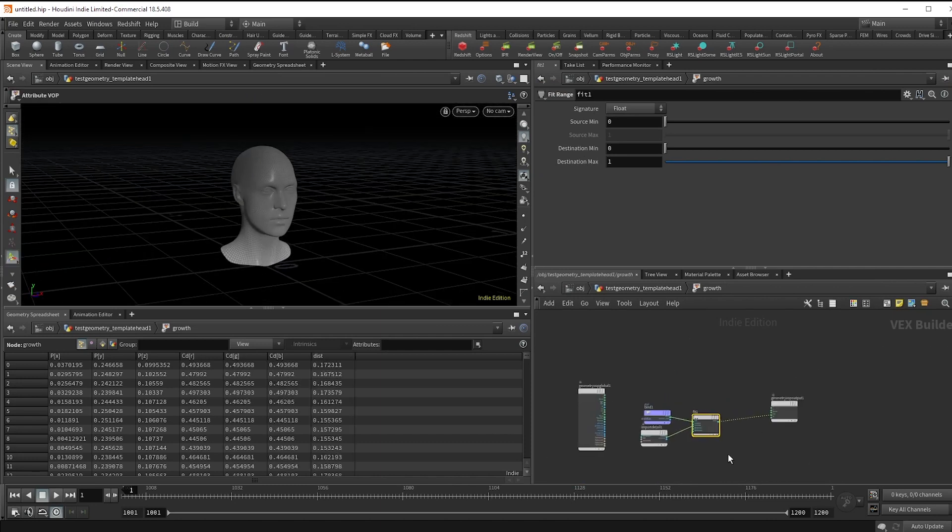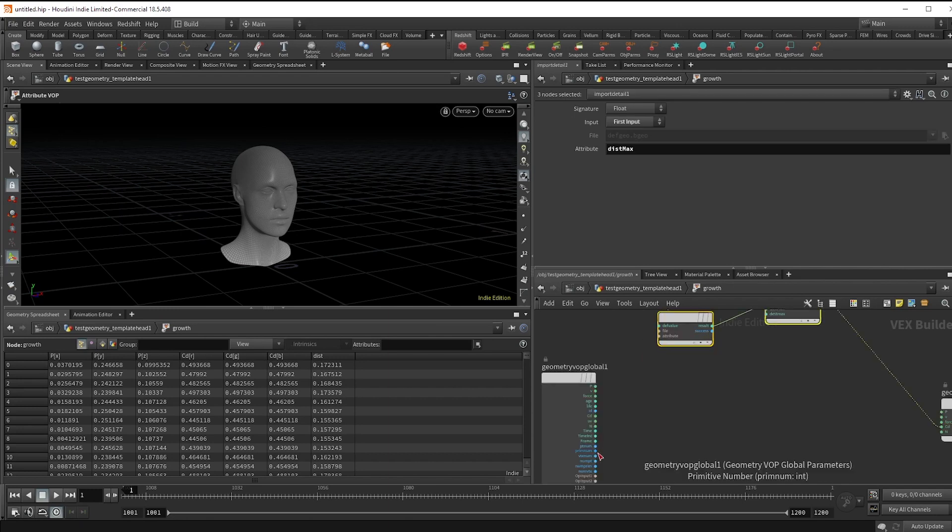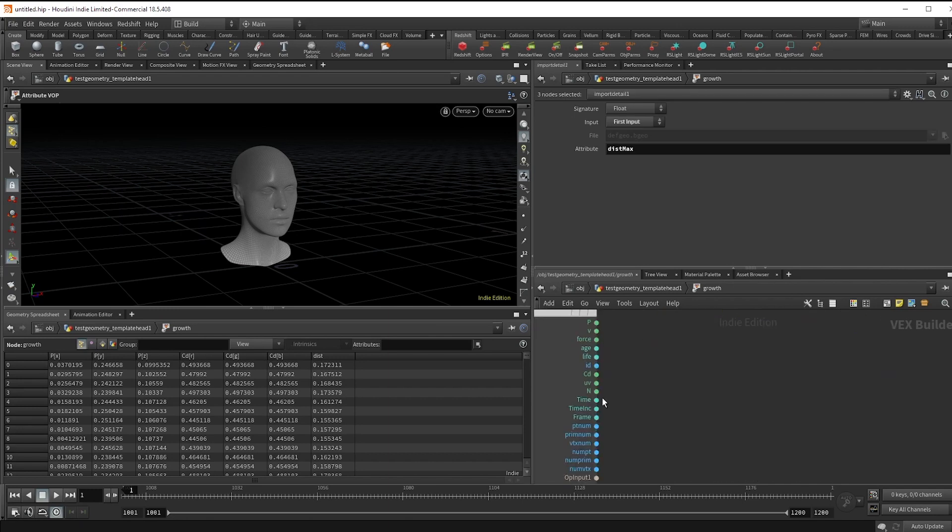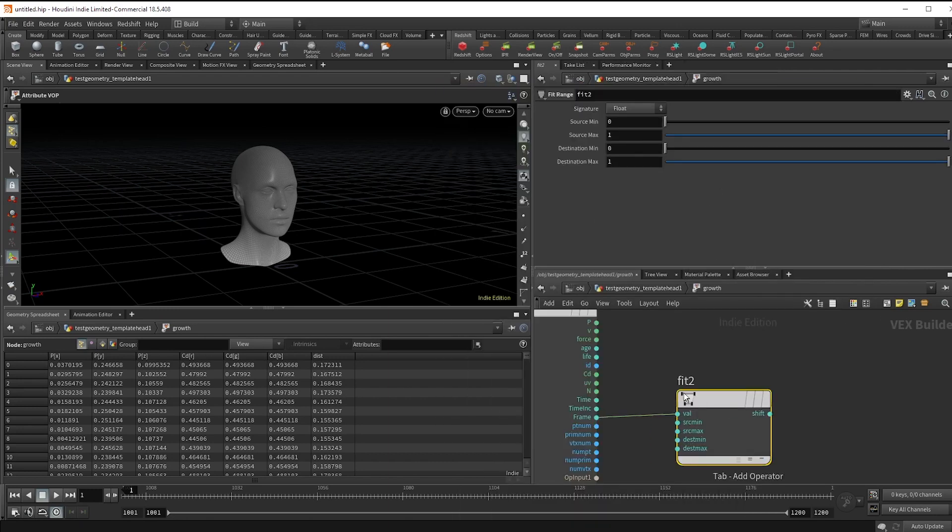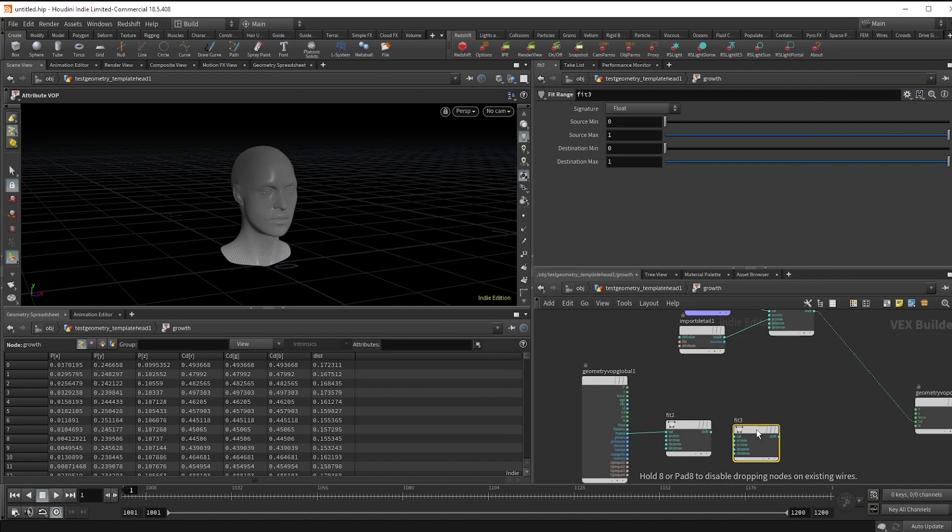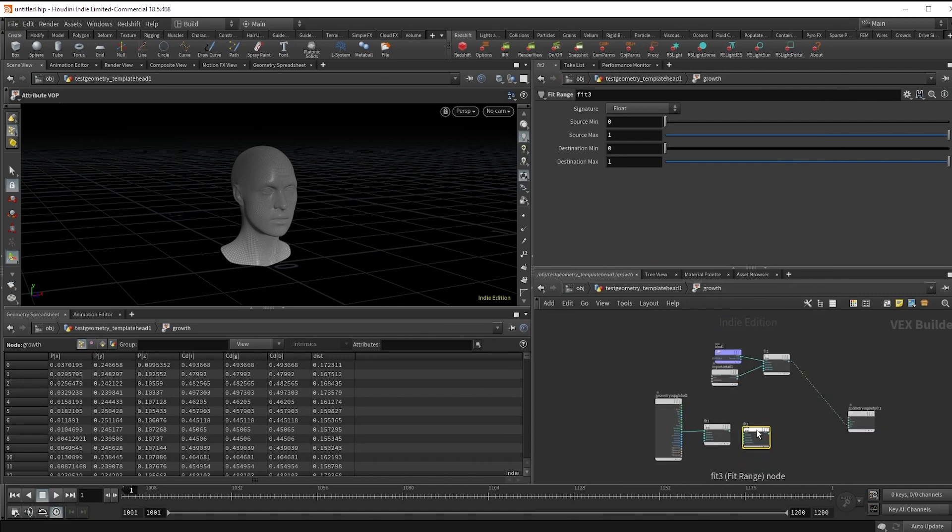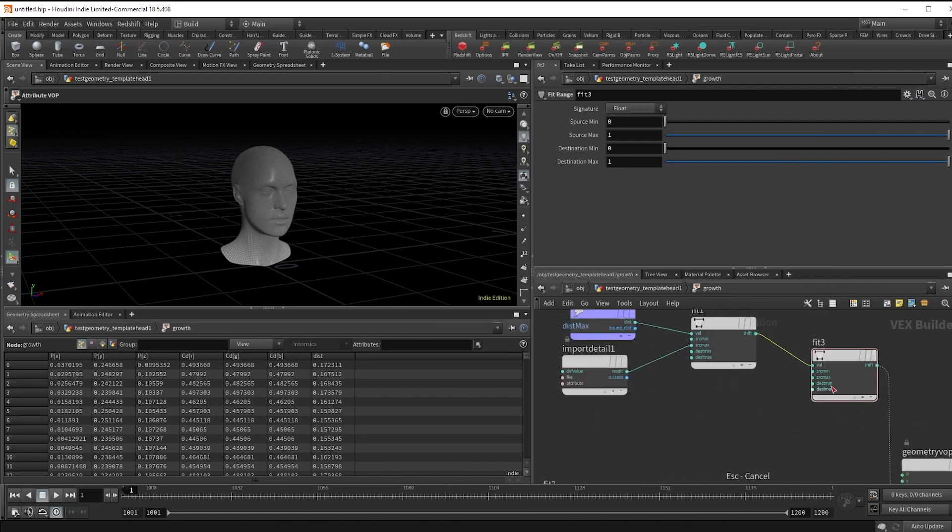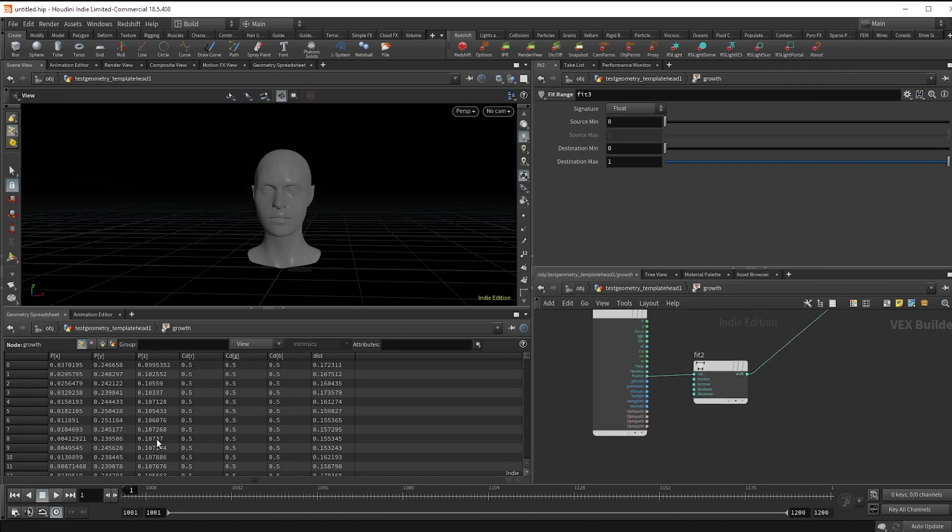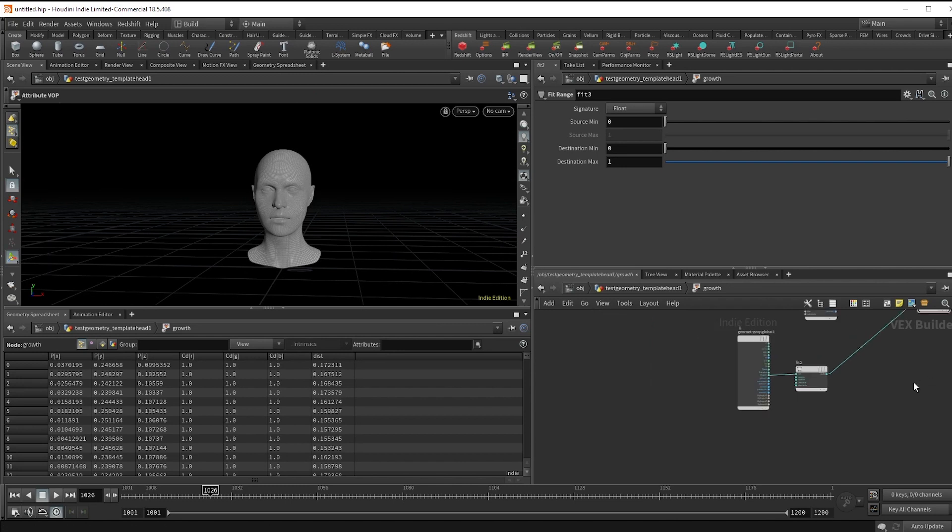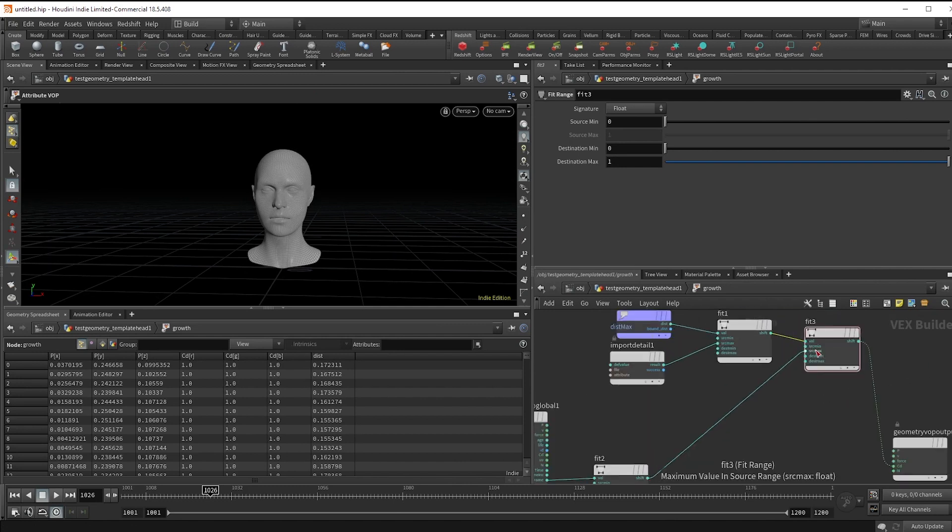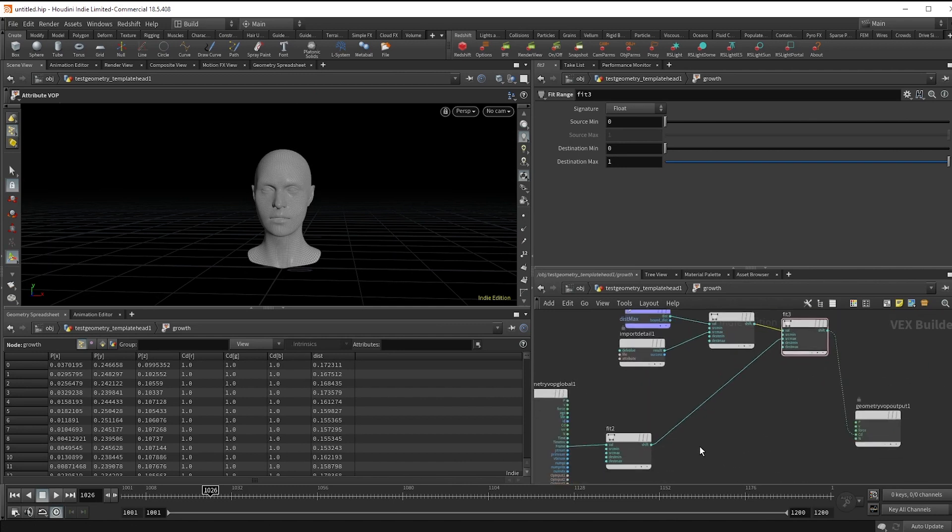To make the actual animation, hook up a fit node to the frame and set the range you want the growth to happen. I'm going to do about 80 frames. Then just make another fit range from our dist attribute and plug in frames to the source max. You'll see that we get something, but it's definitely not right.